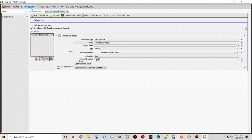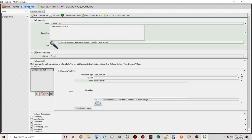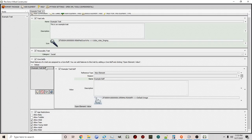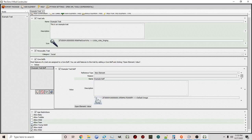You'll notice as you're working that different tabs open up, and you can always click the little X to go back to the previous tab. Now that we've talked about core buffs, the next section is Age Restrictions. You can make this trait available for certain ages — for example, if you want it only available to young adults and up, uncheck child and teen, and it's now only available to ages young adult through elder.